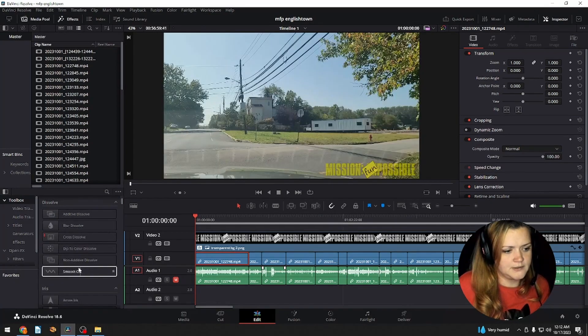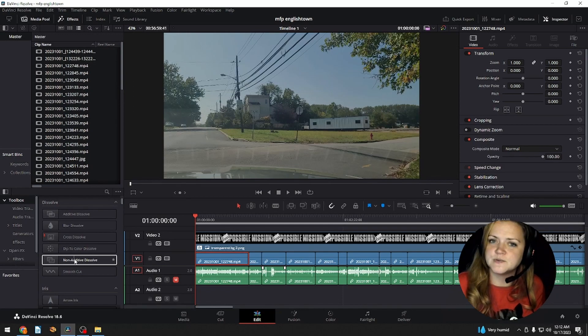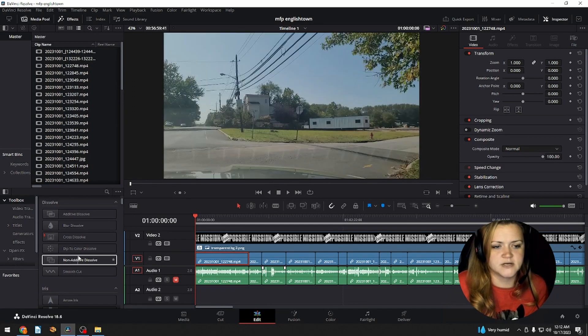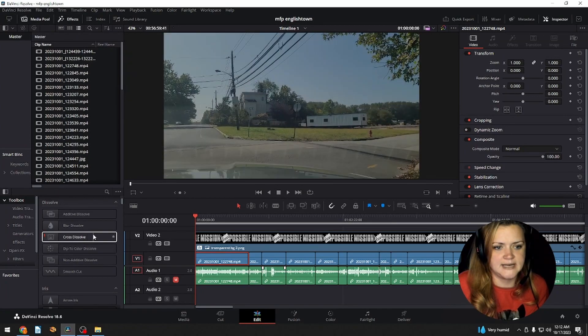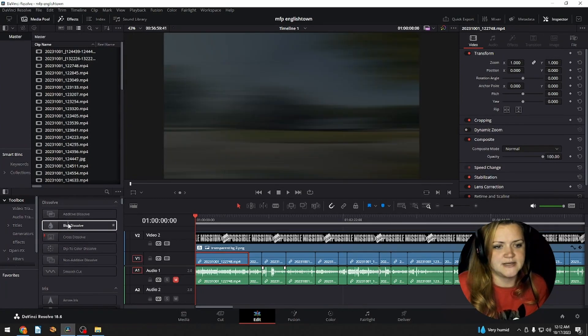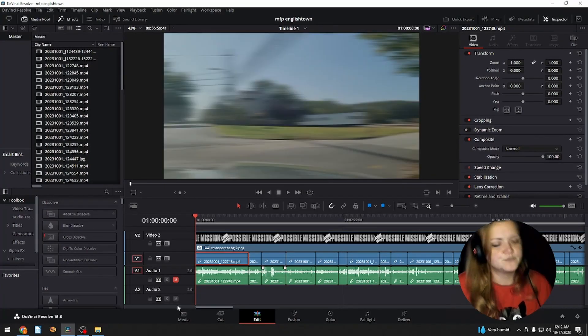So I'm going to go with the non-additive dissolve, but what I do like is you can hover over the words and it's going to show you what the transition will look like so you can get an idea of which one you may want to add.